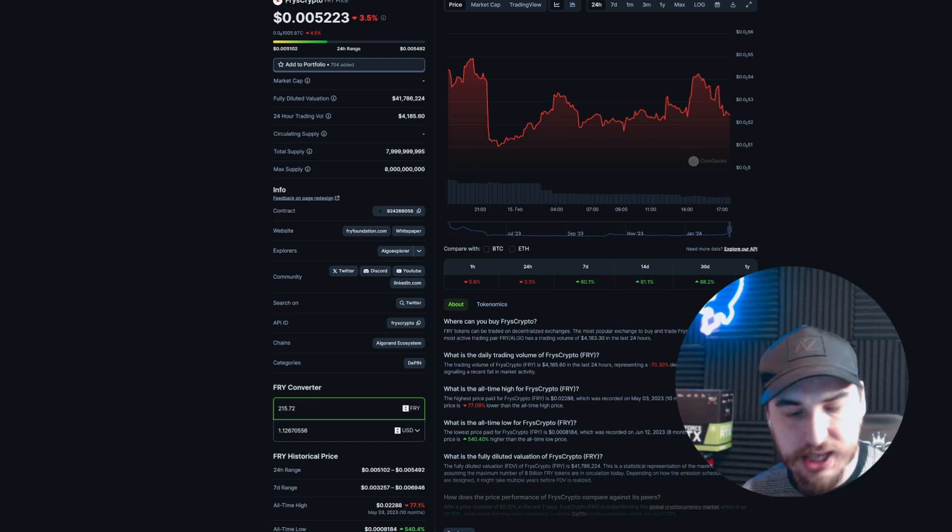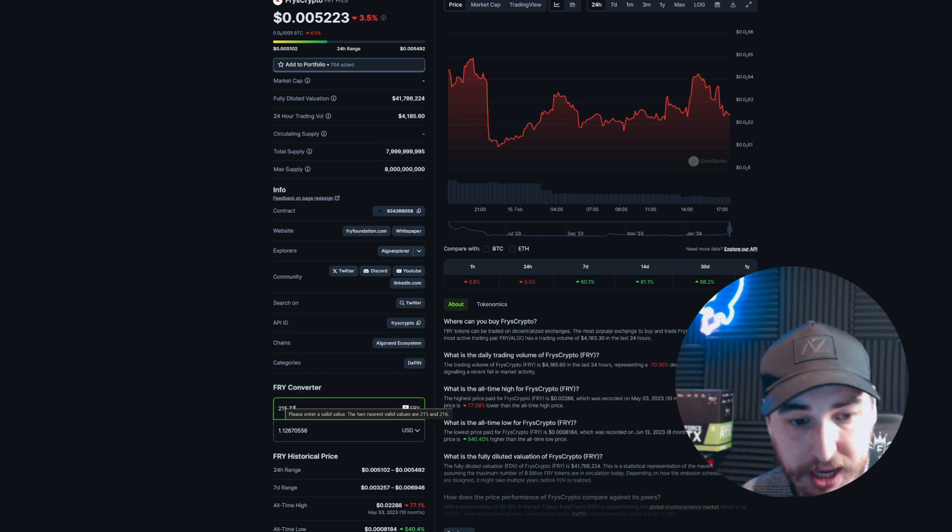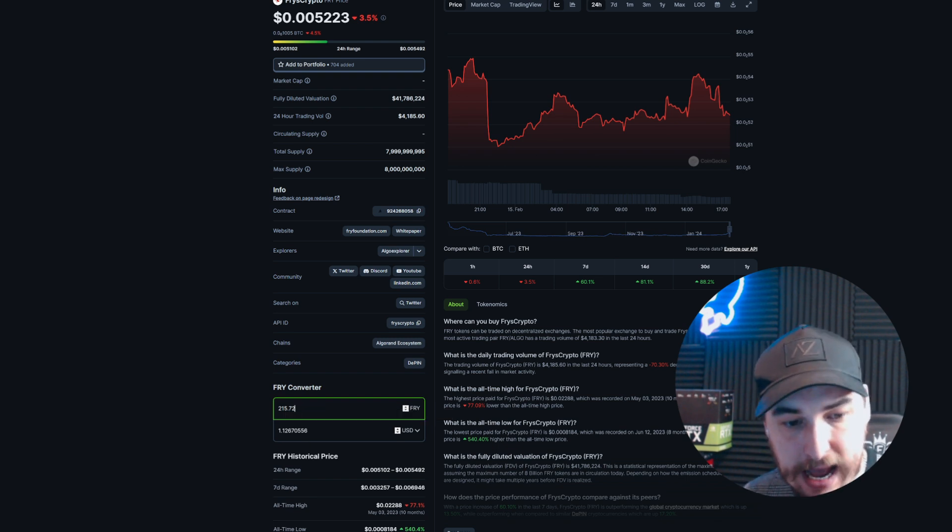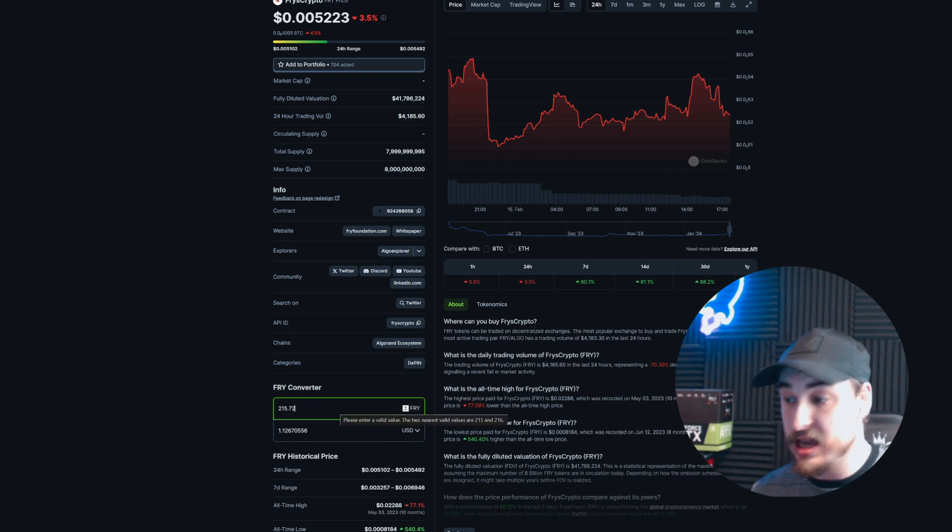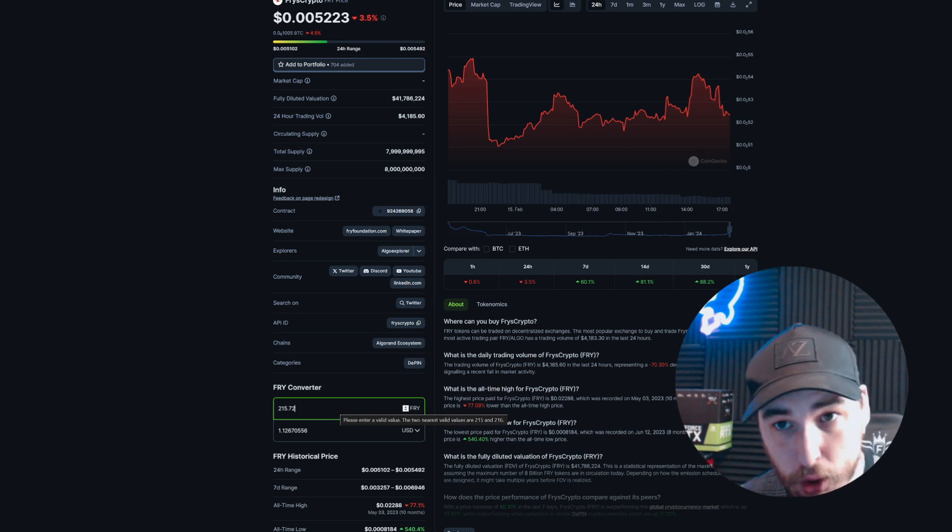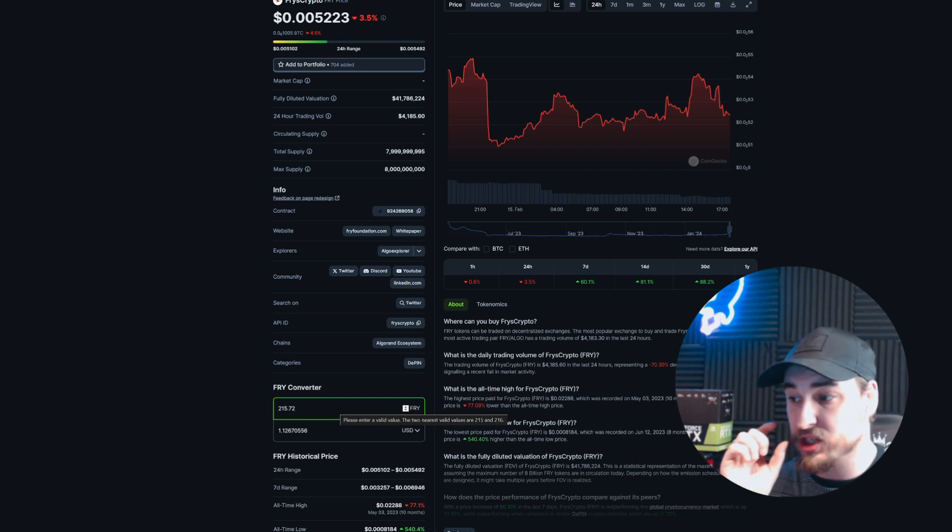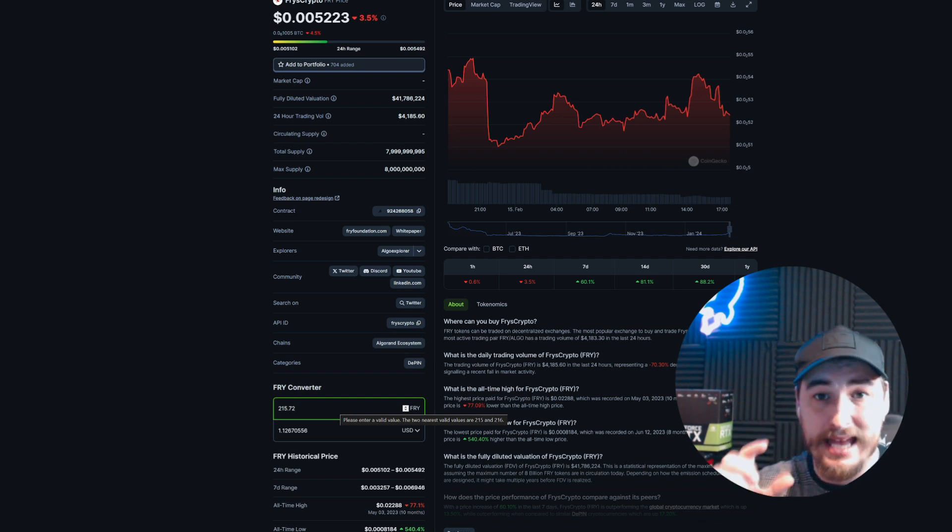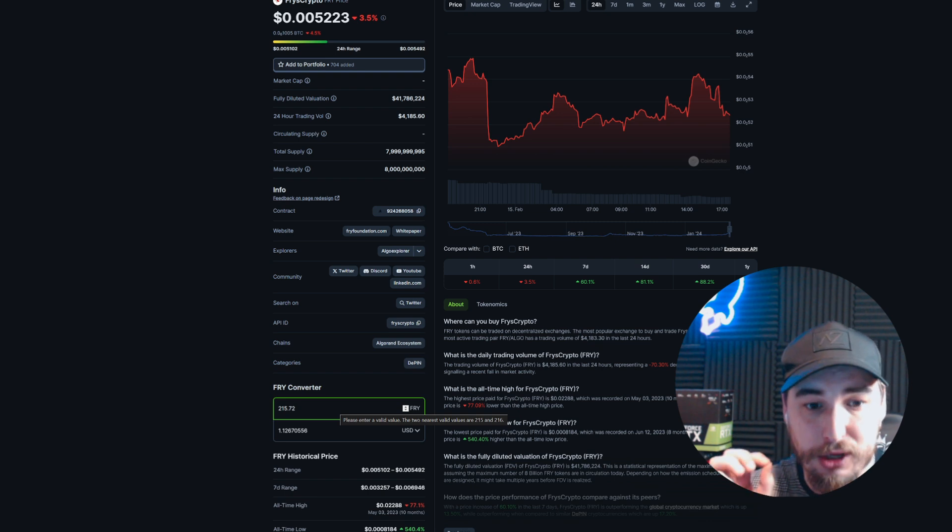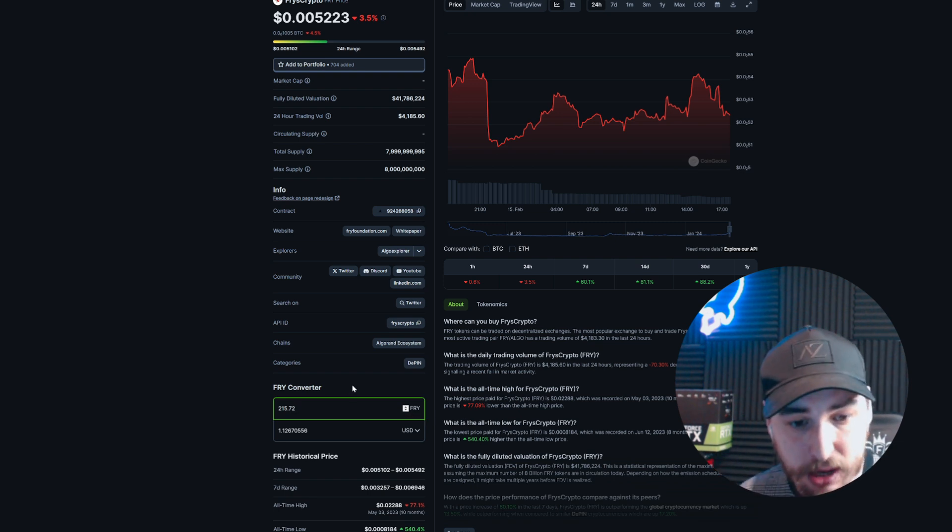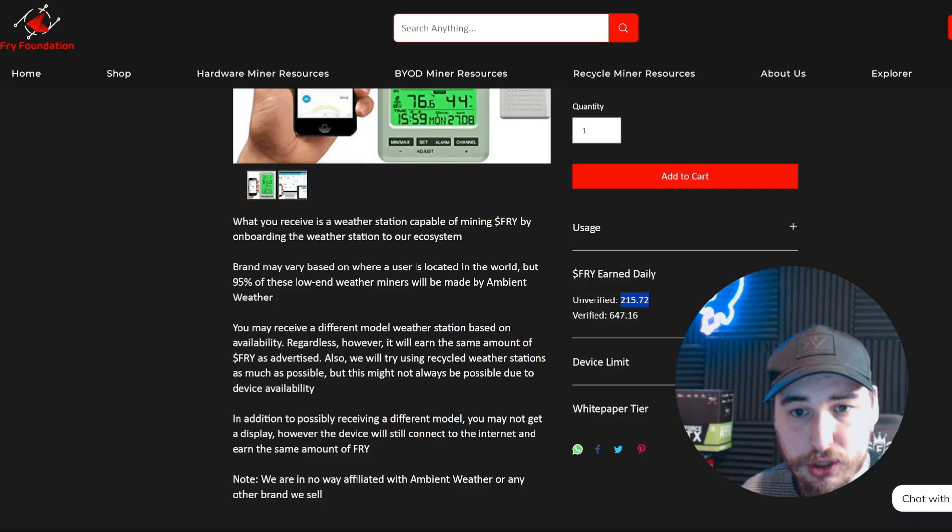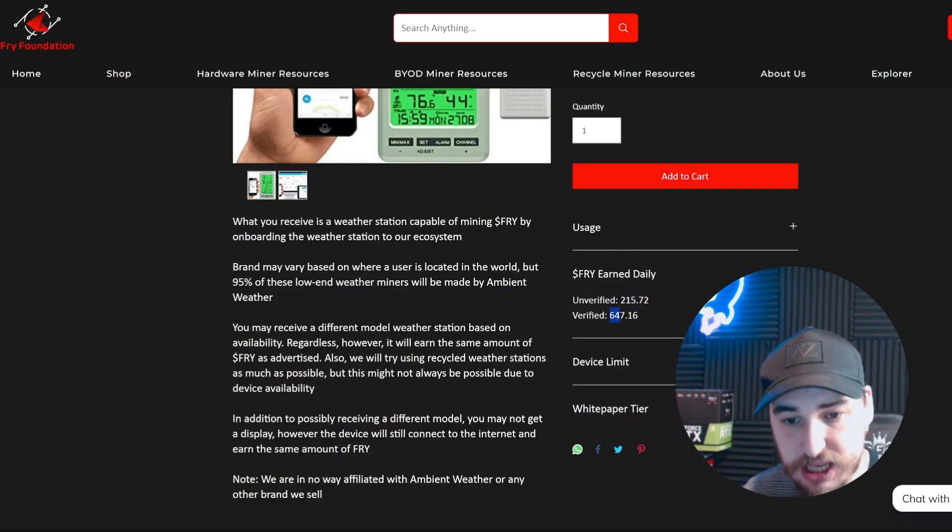If I copy this number and take us to CoinGecko.com for Fry's crypto, scroll down to the converter and paste in the amount we'd earn daily, you can see that per day with this weather miner it will be earning $1.12 per day, which is not too bad for a small device using barely any power.